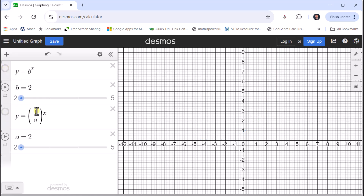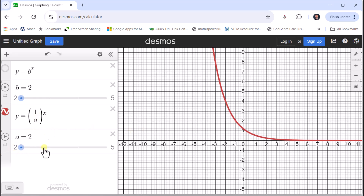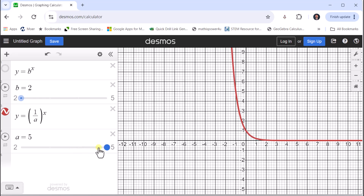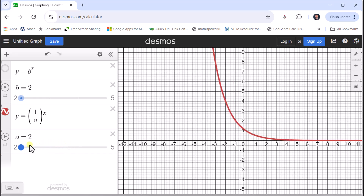Now let's look at the graph of y equals one divided by a to the power of x, where a is the denominator. With a equal to two, we have the graph of y equals one-half to the power of x. Notice we do have exponential decay, meaning the graph is decreasing. As the base changes from one-half to one-third to one-fourth to one-fifth, the function decreases faster and faster. Again, the y-intercept remains the point zero comma one.